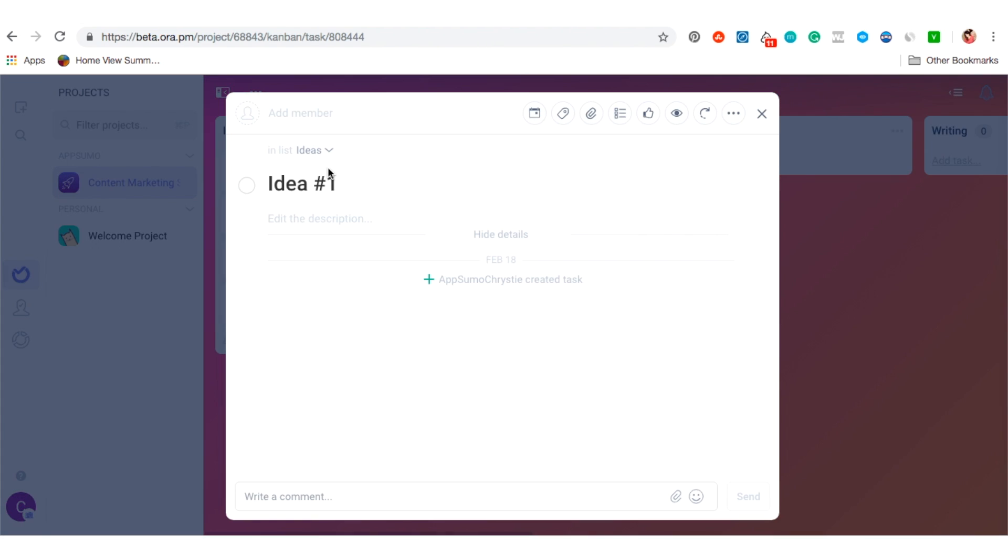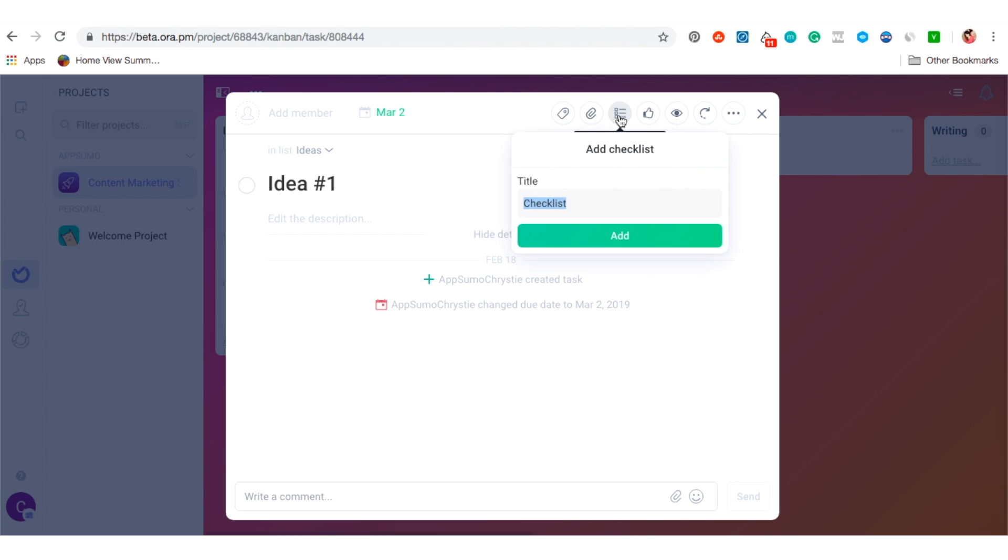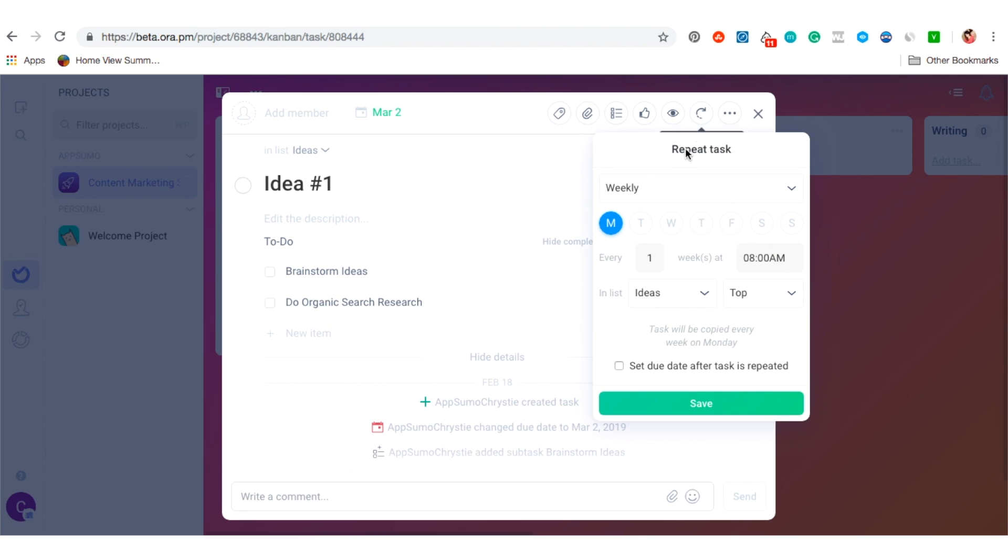Within each card, I can attach files, add checklists of things I need to do, and I can even set it so Aura automatically duplicates this card on the calendar I set.